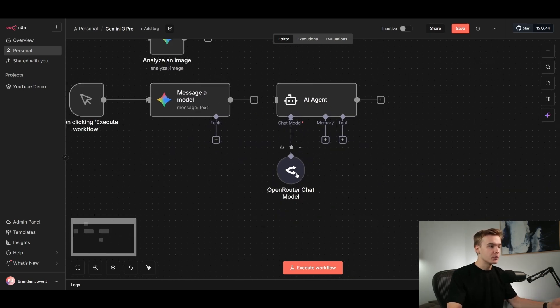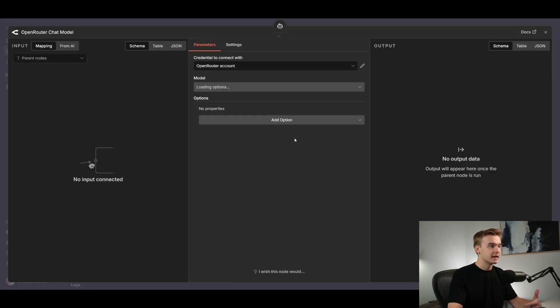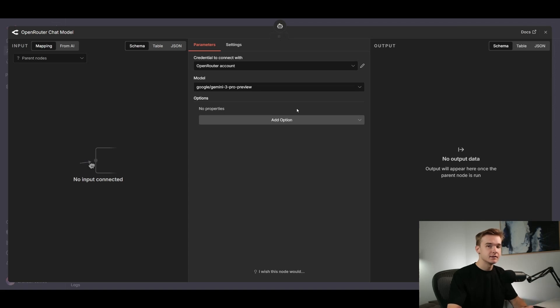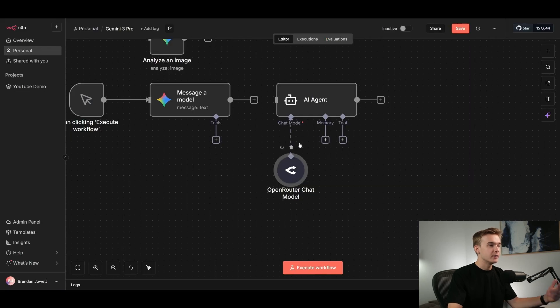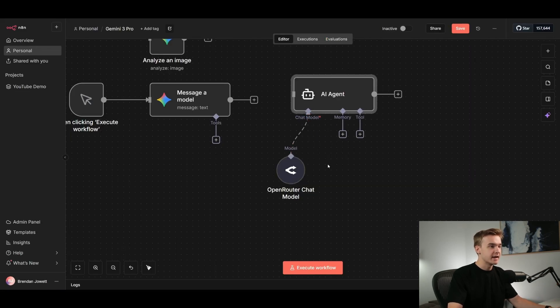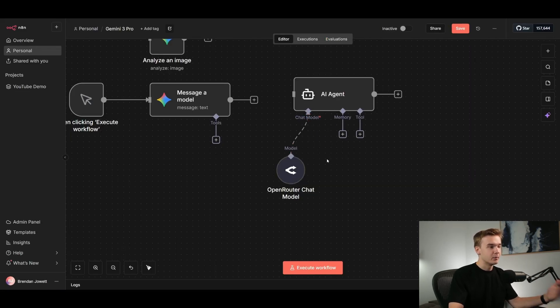If you want to build some sort of a conversational AI system, the AI agent step here on N8N is going to be able to get powered by Gemini 3 Pro as well. We can use Open Router, which just allows us to use one API key to get access to thousands of AI models. And this once again, obviously is supporting the Gemini 3 Pro Preview model, and we can connect it as its chat model into the agent. And now we can start to speak back and forth with our model.